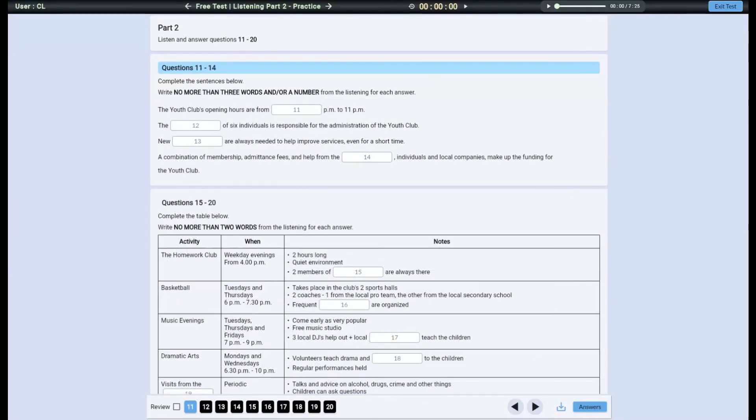Now we're inside the practice test. Let me quickly show you the navigation because it is similar for listening, reading, and writing tests. There are two navigation bars at the top and at the bottom.